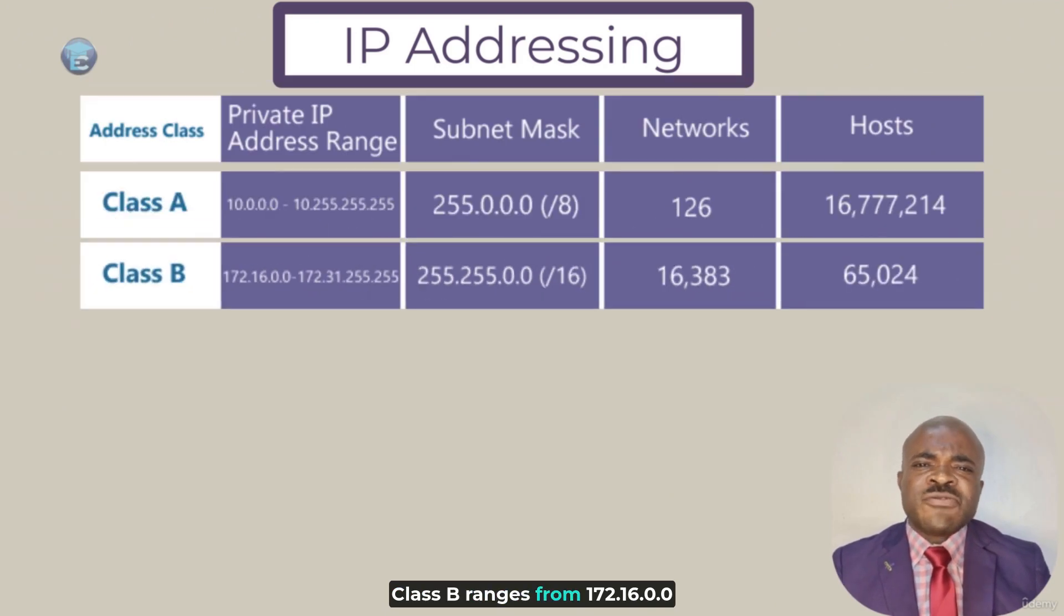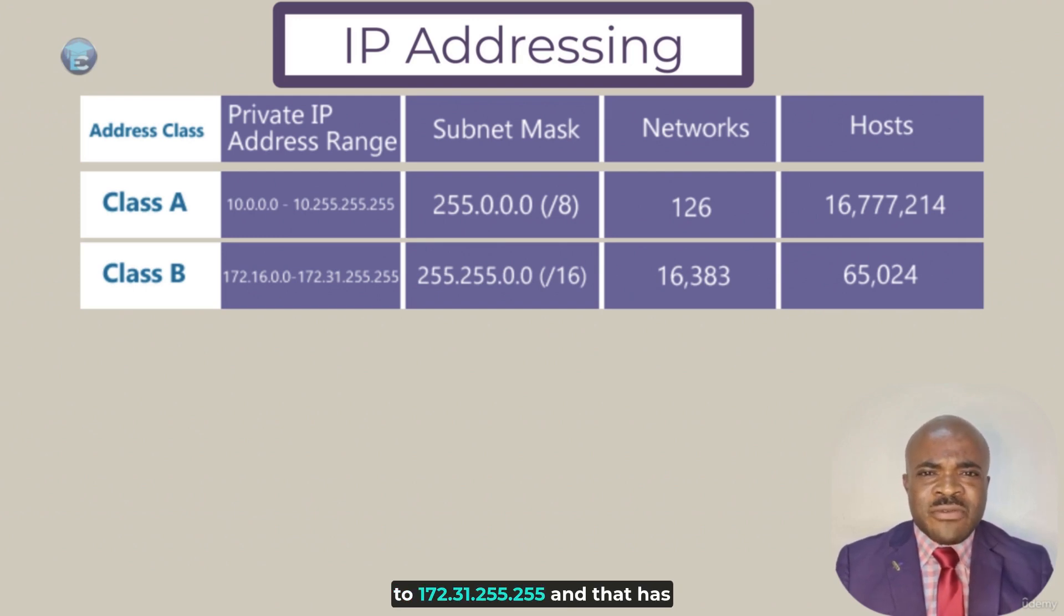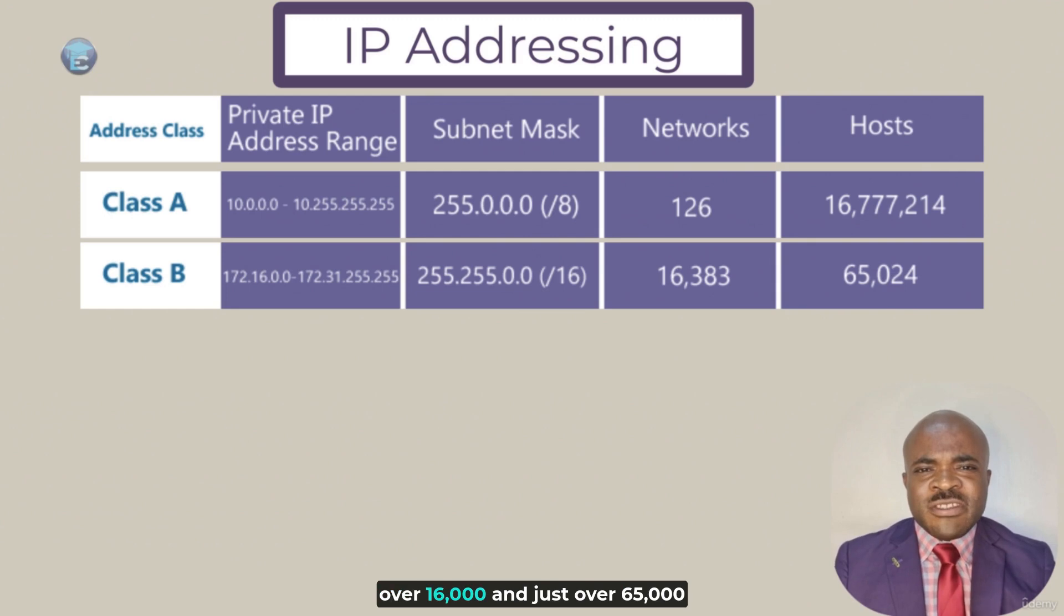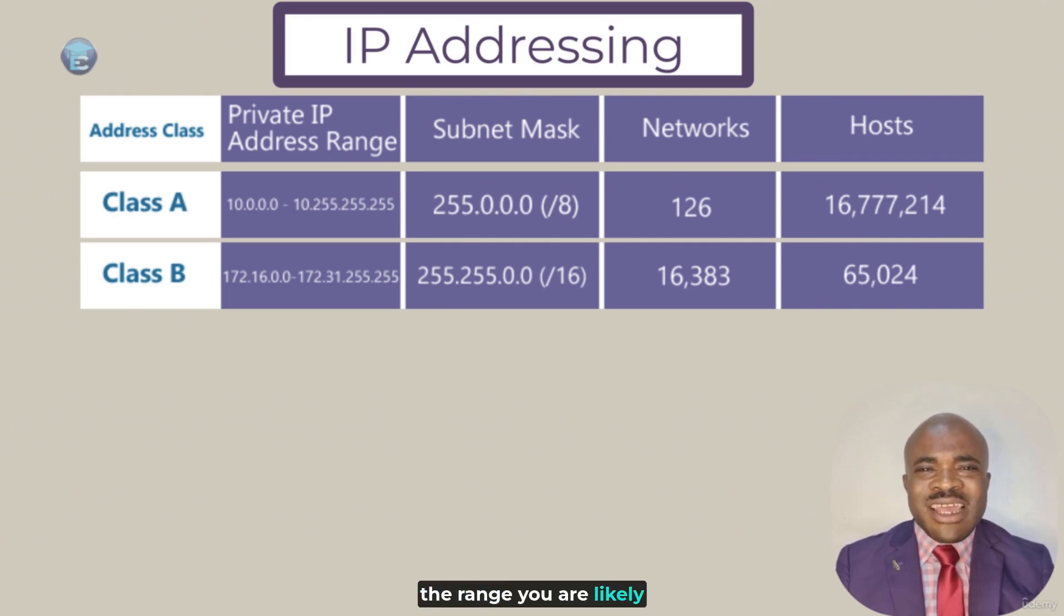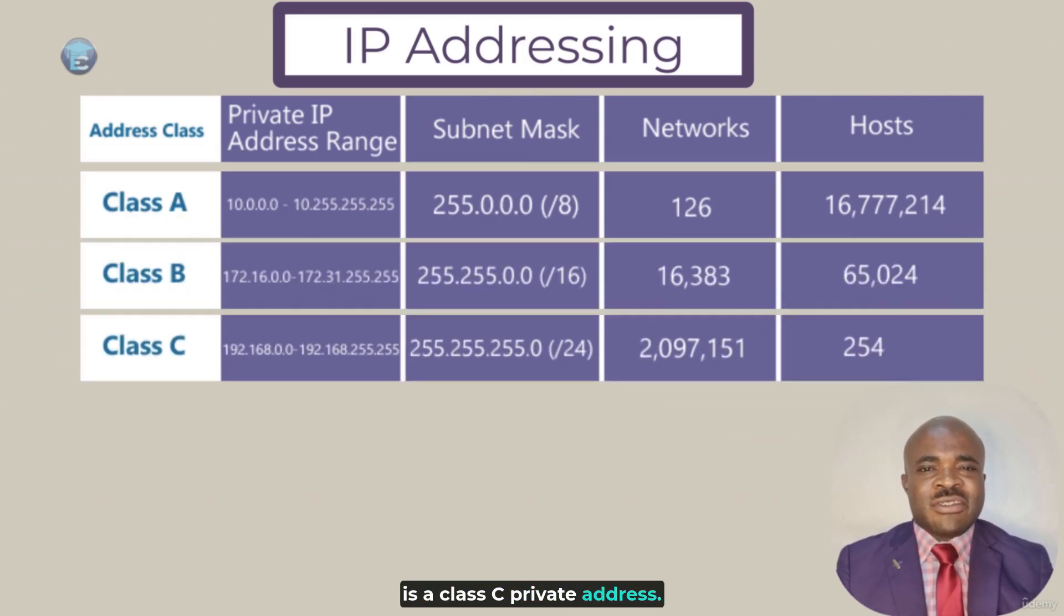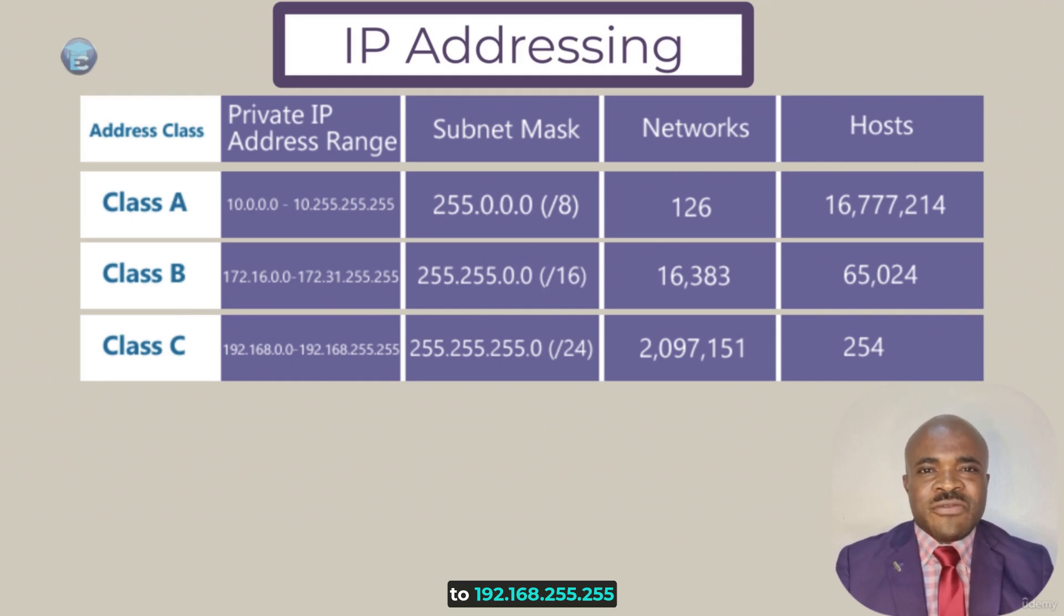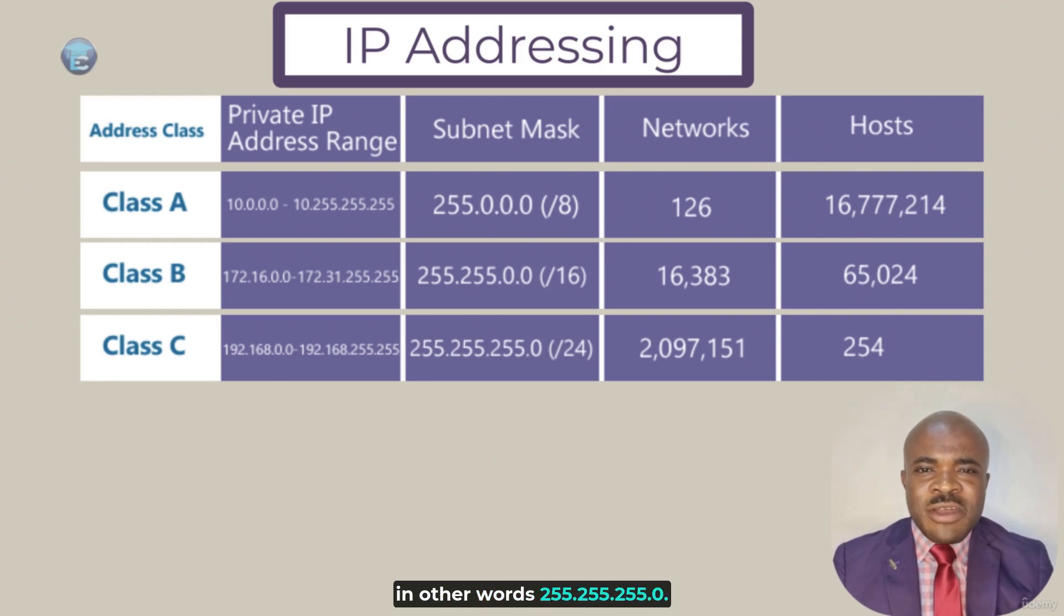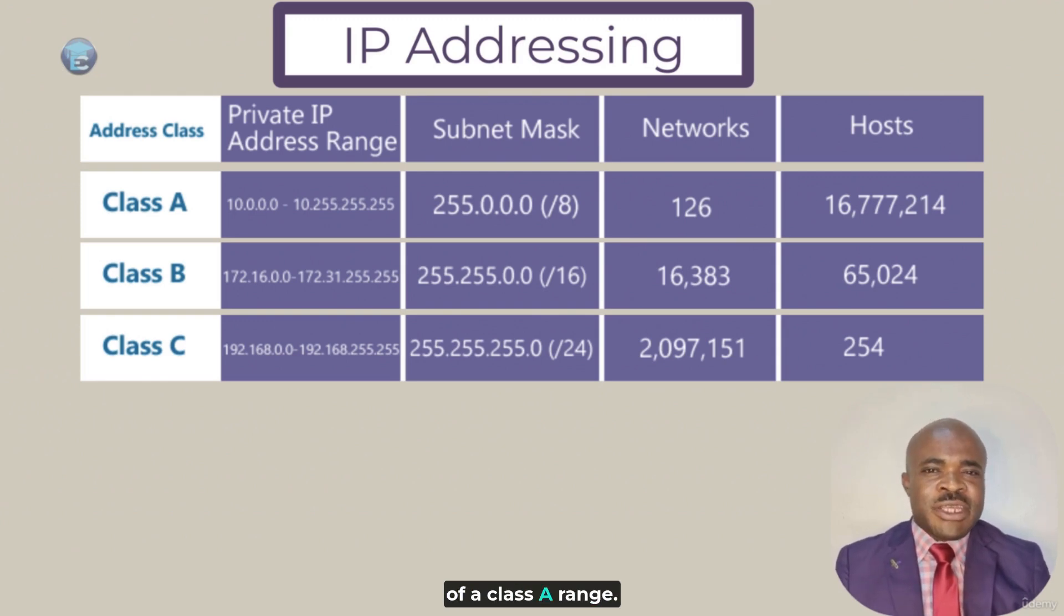Class B ranges from 172.16.0.0 to 172.31.255.255, and that has a subnet mask of slash 16, or in other words, 255.255.0.0. Now, here we have more networks, over 16,000 and just over 65,000 hosts per network. Finally, the range you are likely more familiar with, which is certainly the most common, is a class C private address. This is 192.168.0.0 to 192.168.255.255. The subnet mask is a slash 24 mask, or in other words, 255.255.255.0. This is essentially the opposite of a class A range. With class C, we have a large number of networks, over 2 million, and a very small number of hosts per network, only 254.